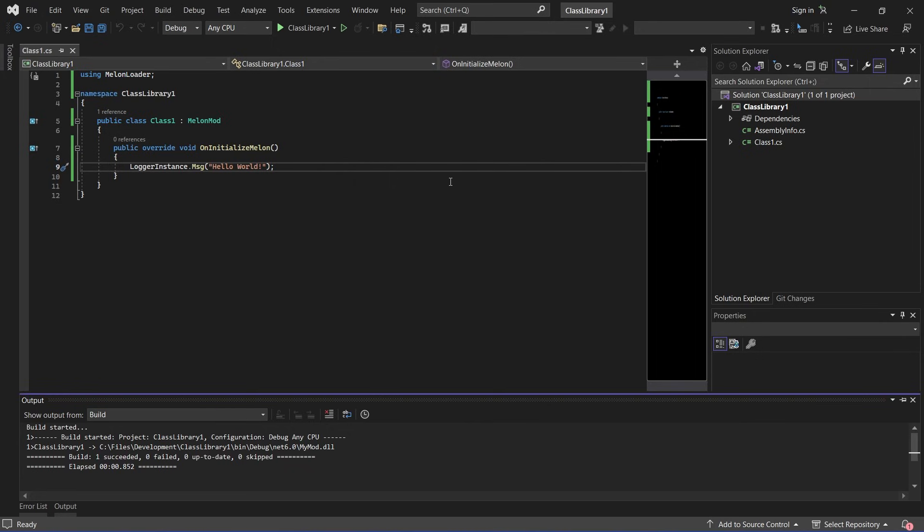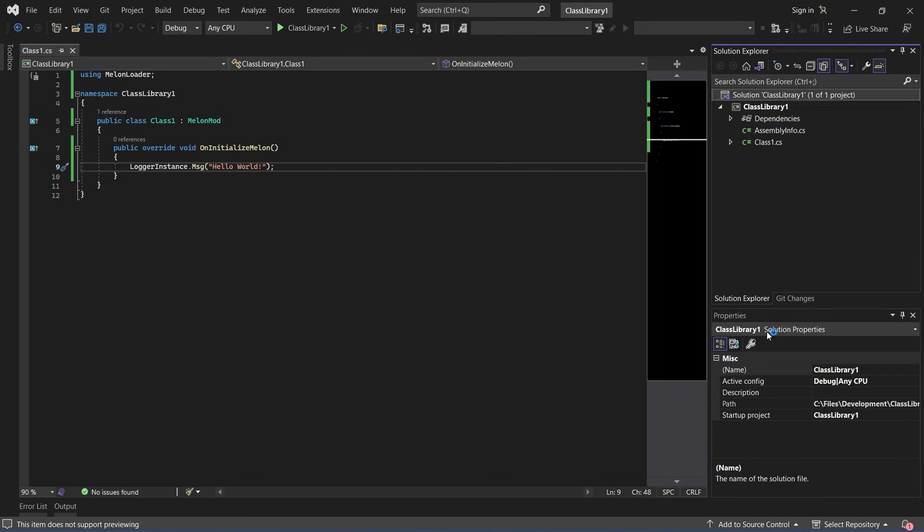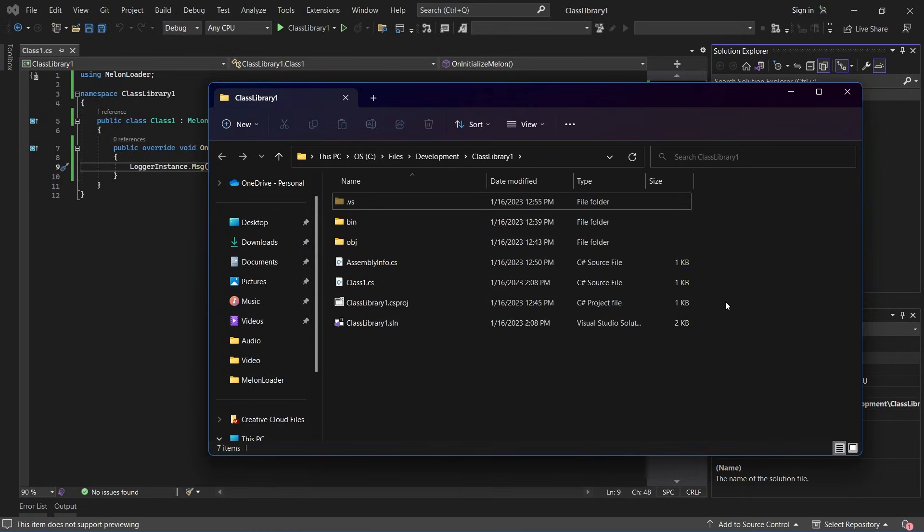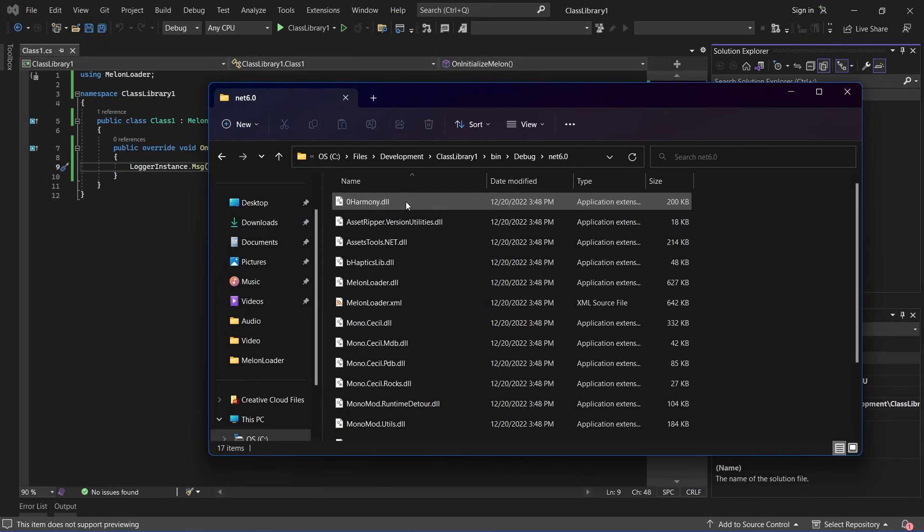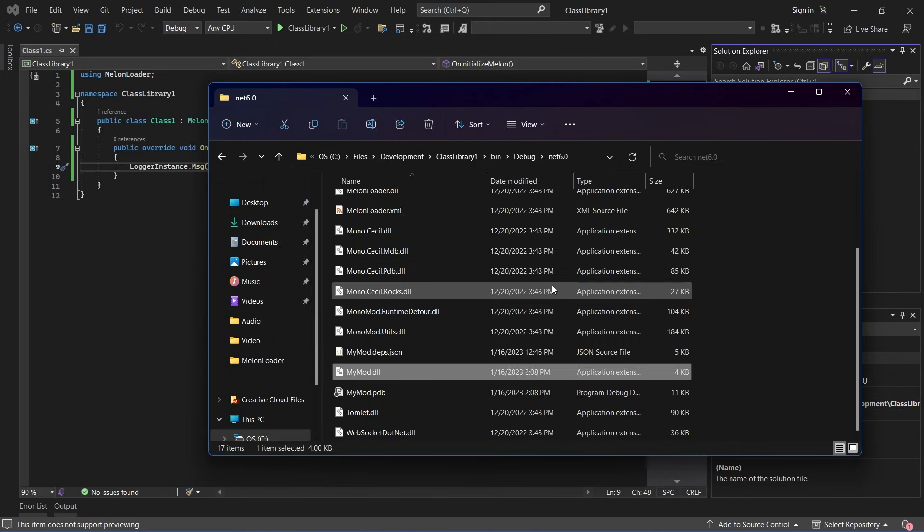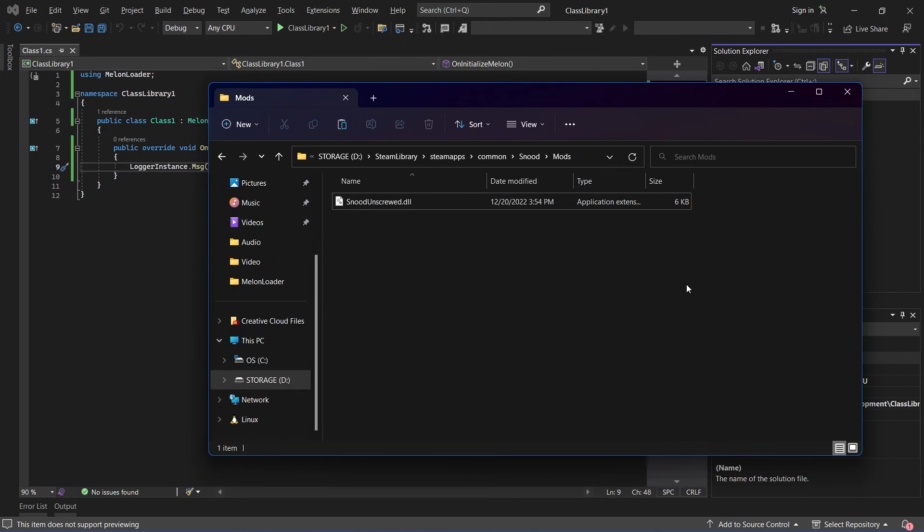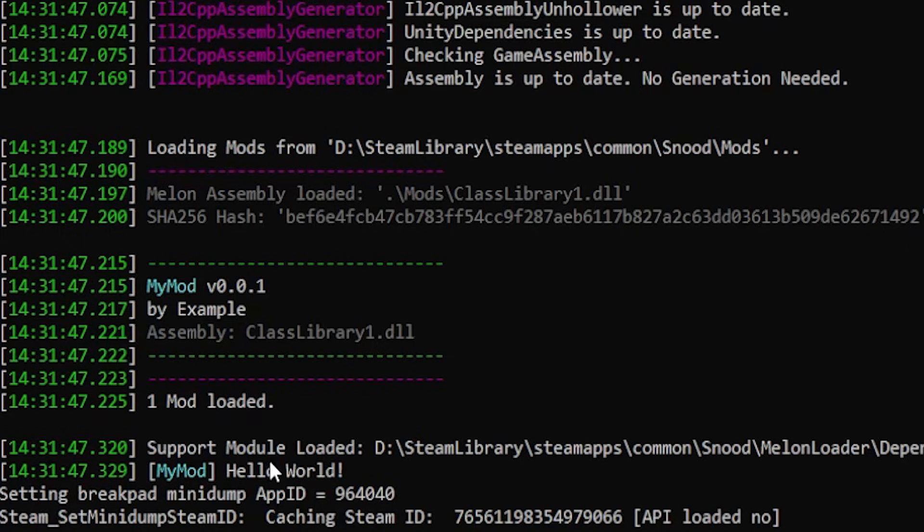Now once you've built your mod you can find it by right clicking on the solution and opening it in the file explorer and it should be output in bin your configuration up here and I've left it on debug and scroll down until you see your mods name. Now copy this file and paste it into your games installation directory. And as you can see hello world was printed successfully.